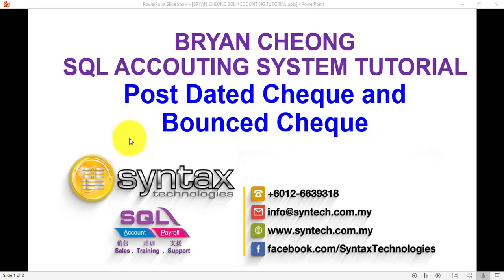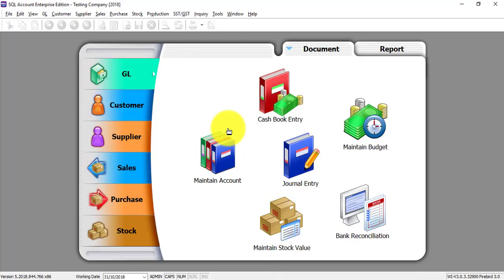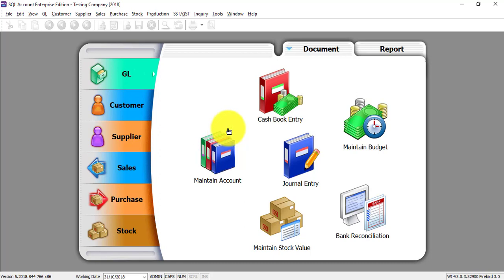Hi, I'm Brian from Syntax Technologies. In today's SQL accounting system tutorial, I'll talk about post dated cheque and bounced cheque. Let's go to SQL. Post dated cheque is when you pay your supplier today but you give a cheque that stated future date, or the other way around.